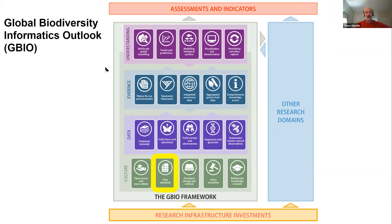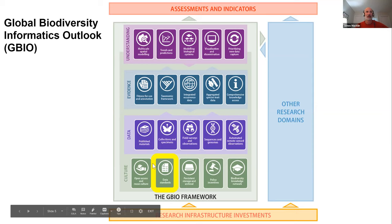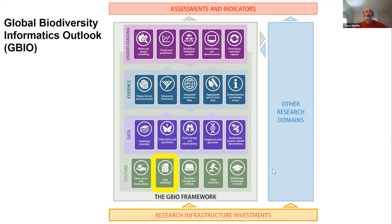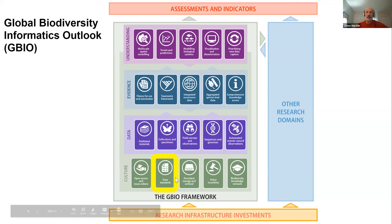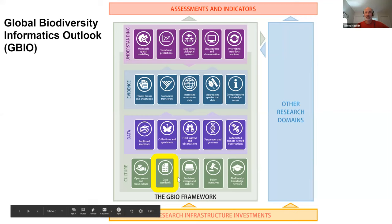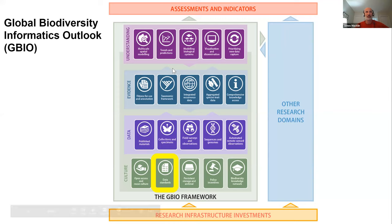This is the Global Biodiversity Informatics Outlook, developed a few years ago to show what the components of biodiversity informatics are and how they link to each other. You can see data standards in the bottom row in the culture category, but there are many other kinds of information and tools that are part of the biodiversity informatics world. The story here is that even if you're not specifically a standards person, there's lots of room for you in all of these other places that need research, work, and tools. This is a big, complex environment and we need all the help we can get.